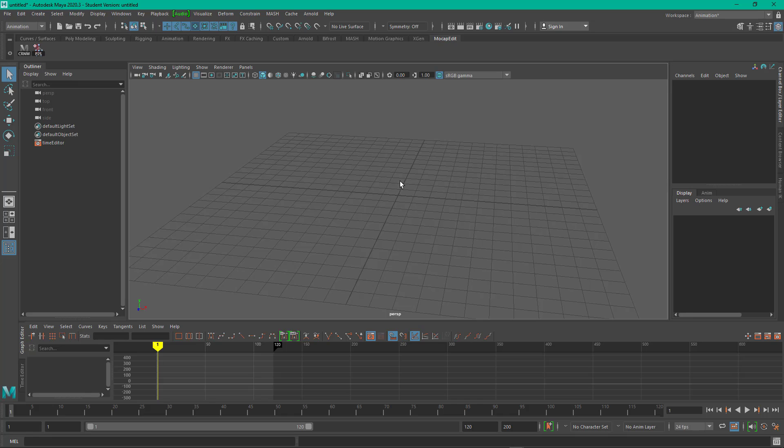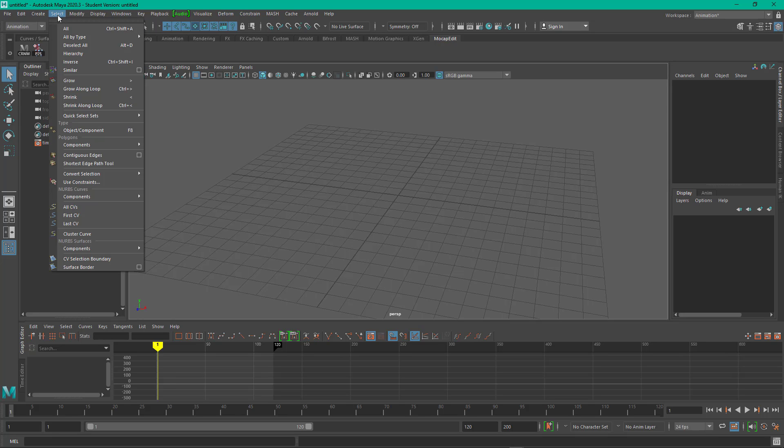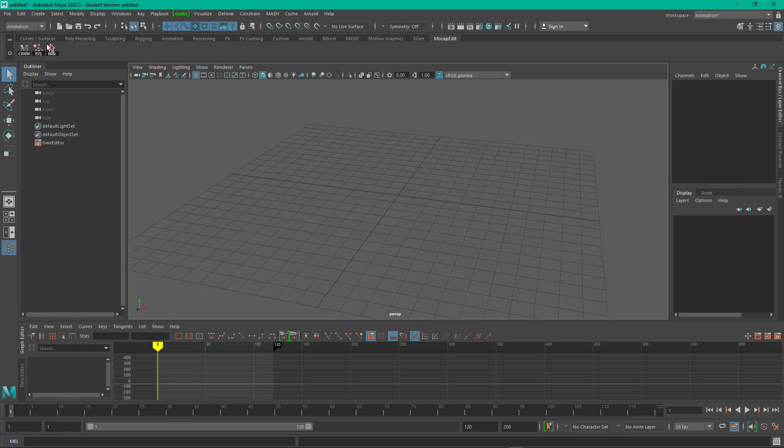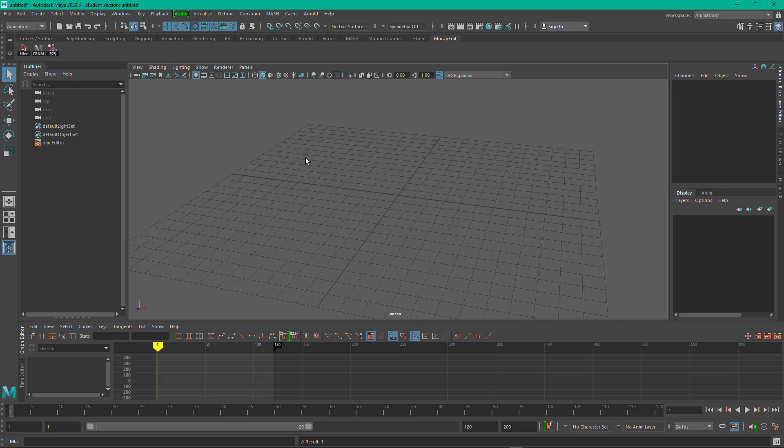Okay, so another thing I'm going to use that I use all the time in motion capture editing is I'm going to come here to select and I'm going to select hierarchy. To add that to your shelf, you hold down control, shift, and left mouse click. And then that brings this command and puts it on your shelf. So this is something that I use a lot. So I like to middle mouse drag it and I just put it over there at the very end where I can find it. Save all shelves again. And so that's setting up your shelf with scripts. See you in the next video.